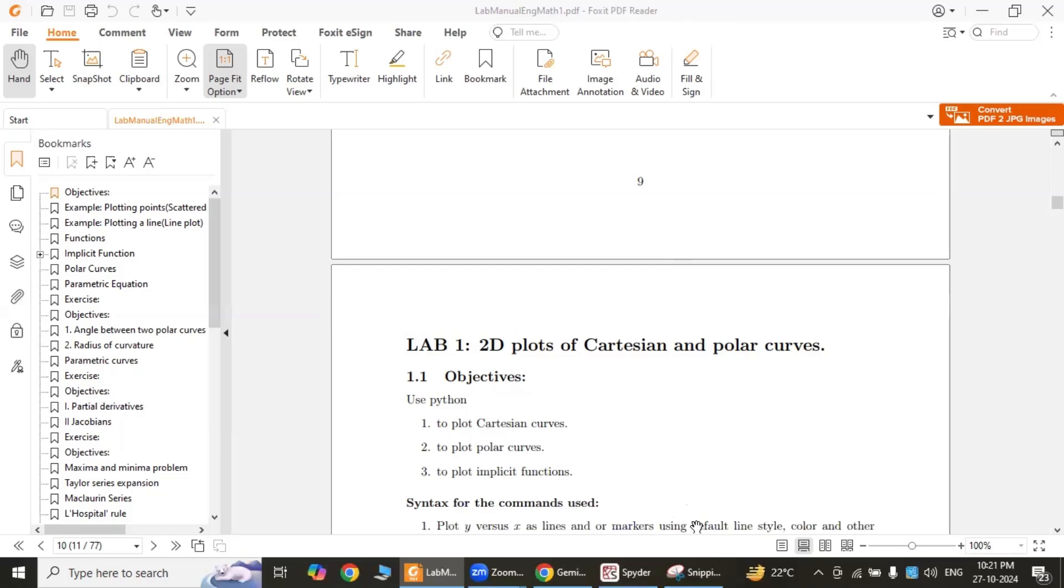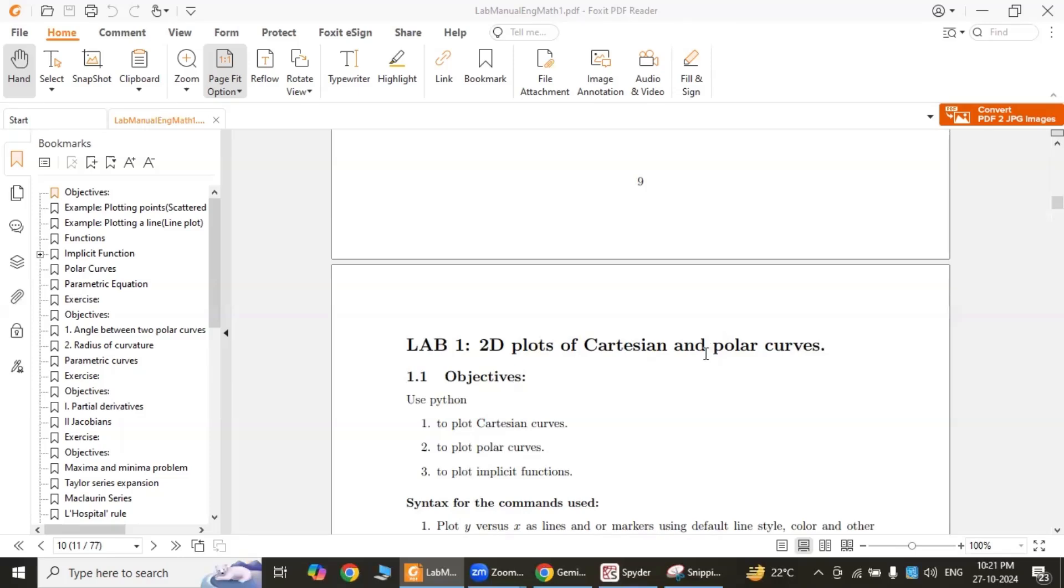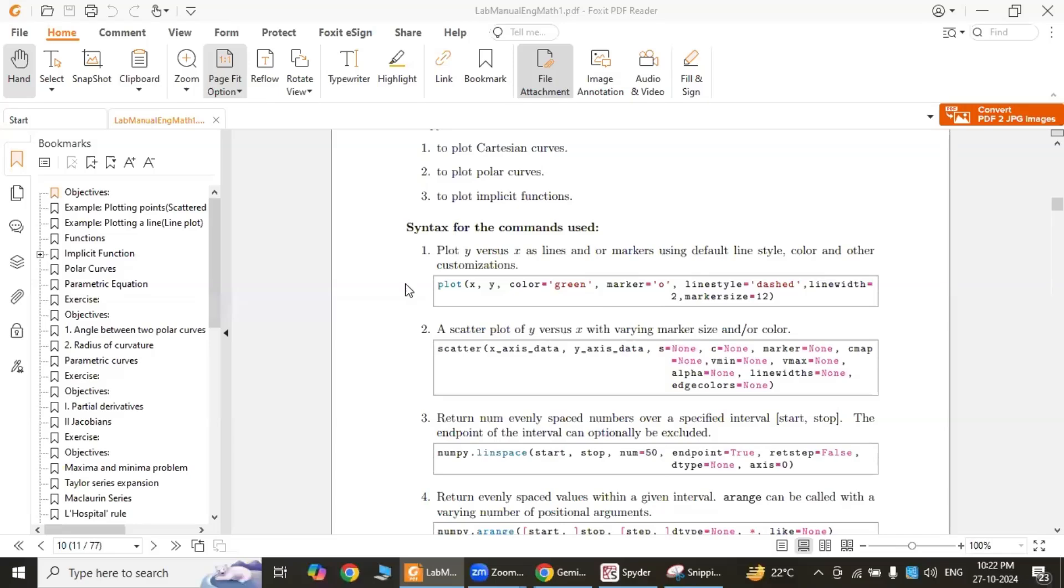To plot these, you typically use libraries like matplotlib or plotlib. The second one, polar curves, are curves defined by equations relating the radius and the angle. Examples include spirals and cardioid. Again, matplotlib also provides tools for plotting these polar curves. These are the syntax for the commands used.